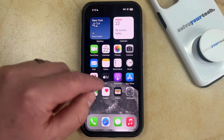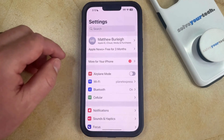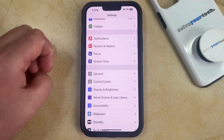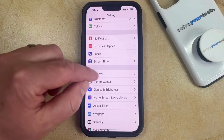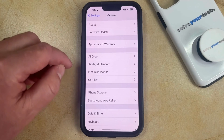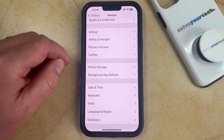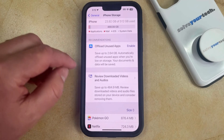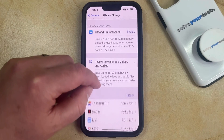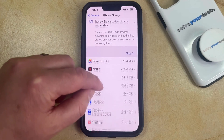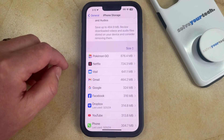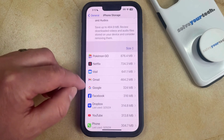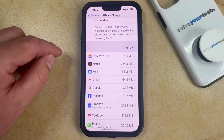You can offload an app by opening the Settings app. You can then scroll down and select the General option from this menu, and then you can scroll down again and choose iPhone Storage. Now you just need to wait a second for all of your list of apps to populate, and then you can find an app that you would like to offload from the device.